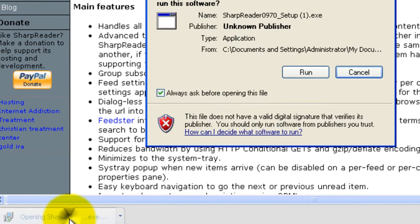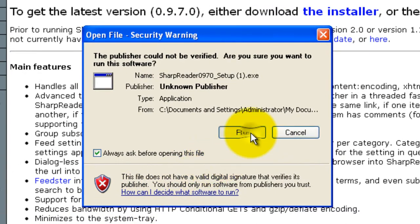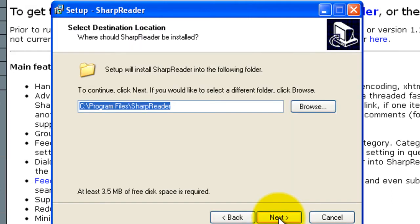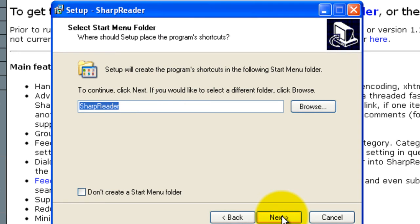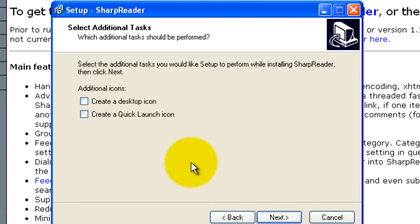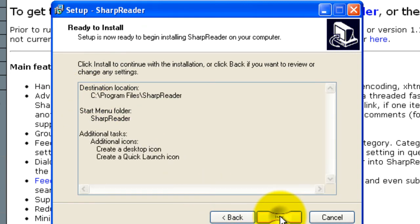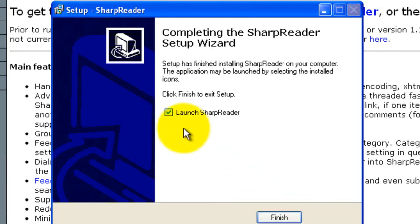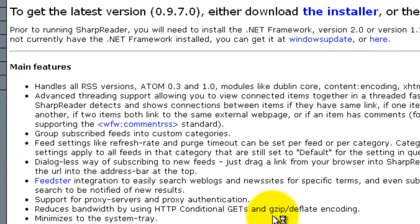When it's done downloading, double-click on the executable file, then click Run, then Next, then Next again, click Next. I'm going to select to create a Quick Launch icon and a desktop icon, then click Next again, then Install.